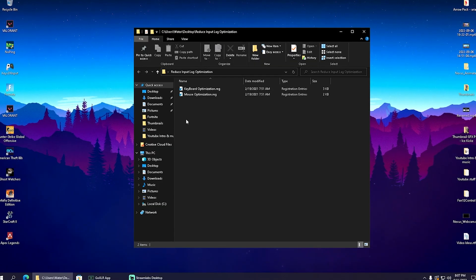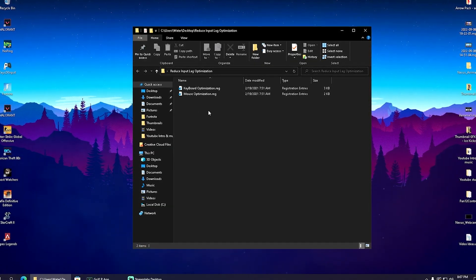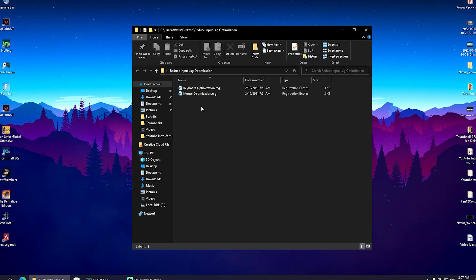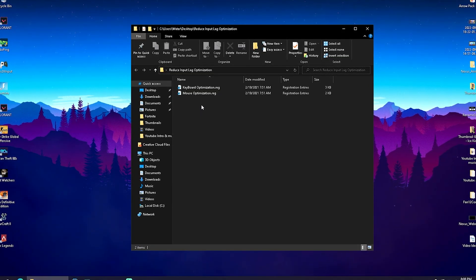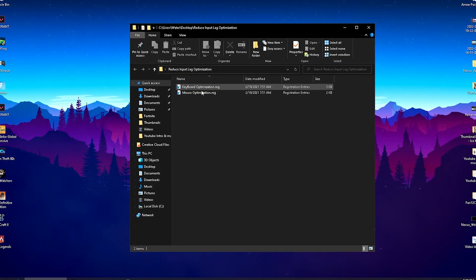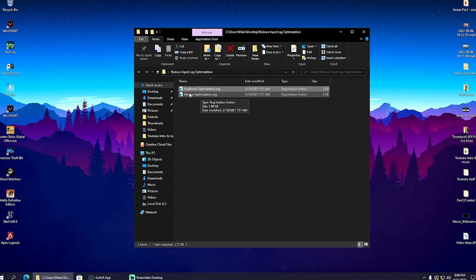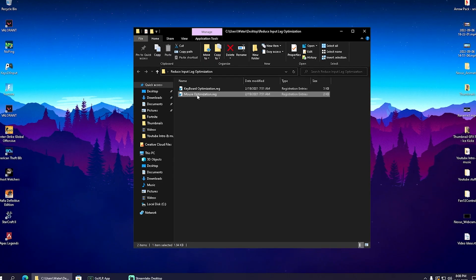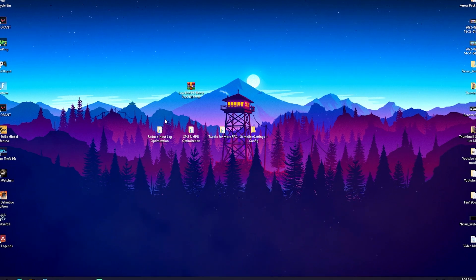What we're going to do first is click on reduce input delay optimizations. Open it up and in there we have two registry tweaks which are going to make sure we have the least amount of latency on our PC for keyboard and mouse setup. Simply click onto it, click yes, and you've already added it to your registry. Same with the mouse optimizations registry tweak—click yes again.